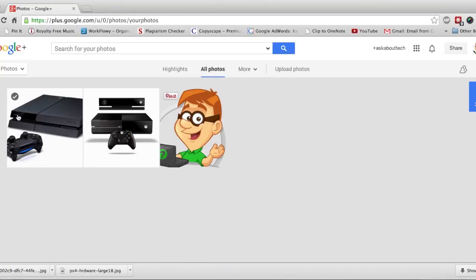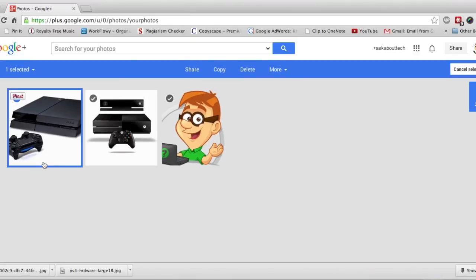So now when you hover over a picture you'll see a little check mark on each image. So just highlight that and then this blue menu bar will appear. You could just delete that picture right on the spot right there.